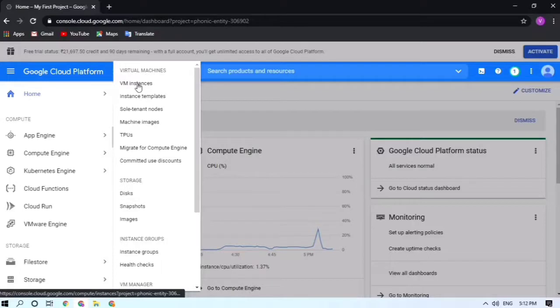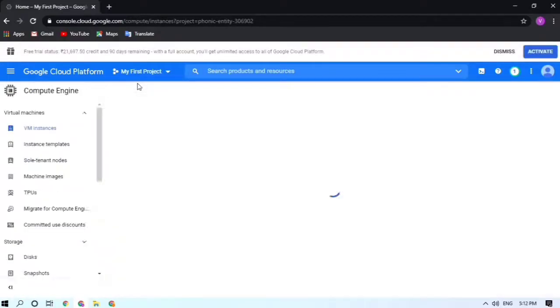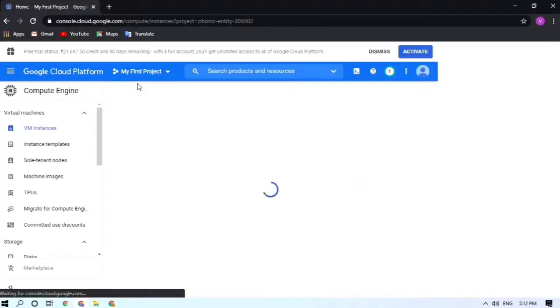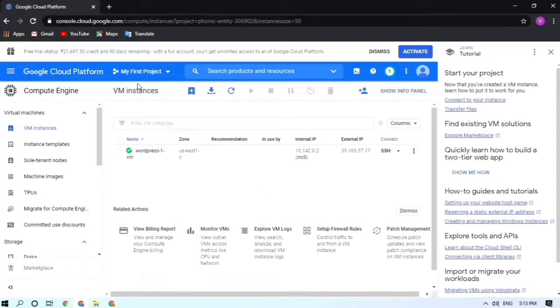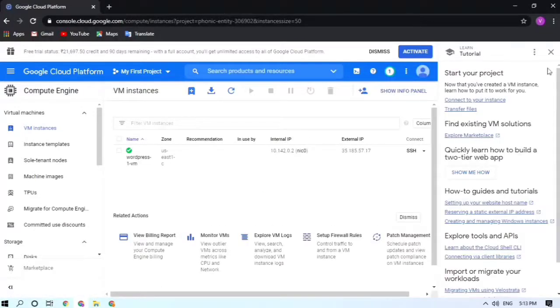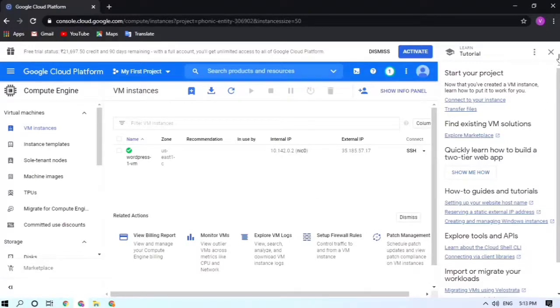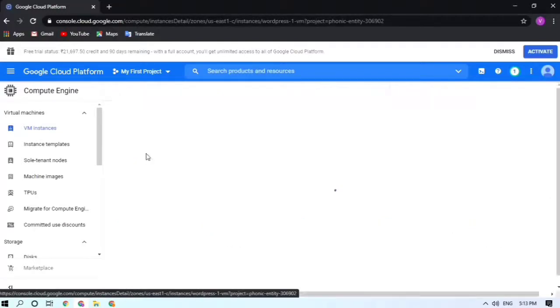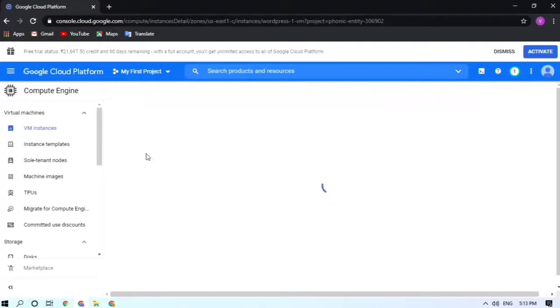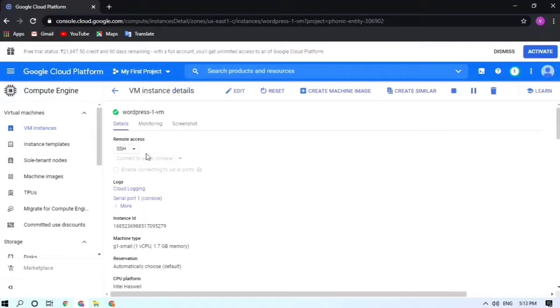In Compute Engine there is one option, VM instances. Click on that. It will take a few seconds to load. Now it's showing me the virtual instances that I have deployed so far. In my case, it's just one virtual machine.